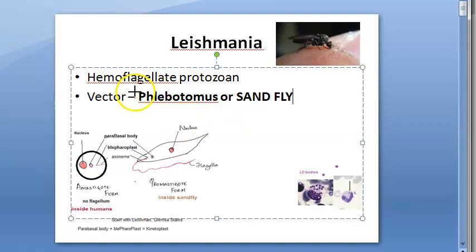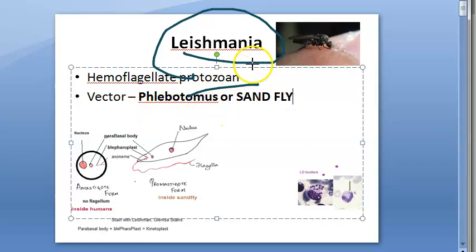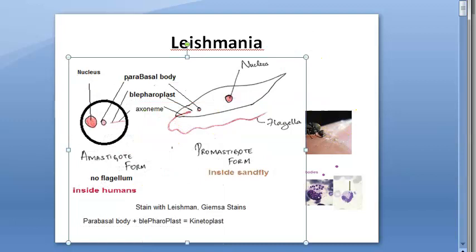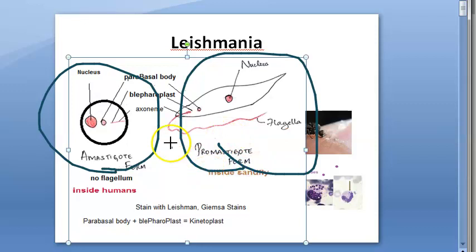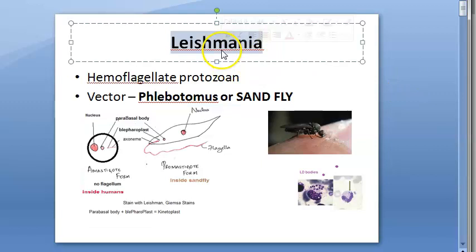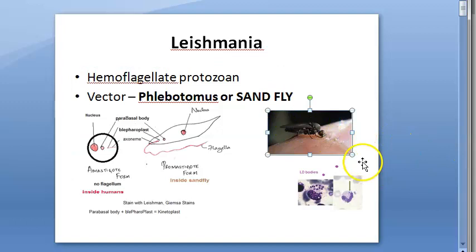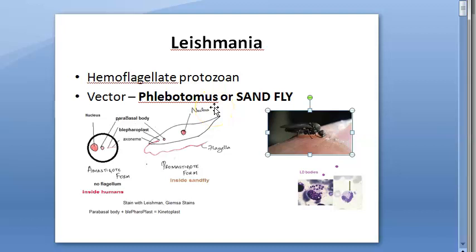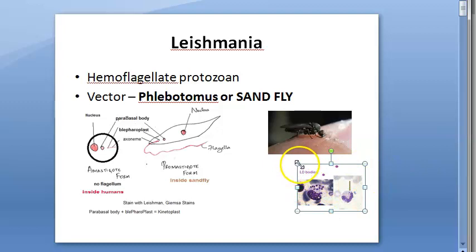Leishmania is the protozoan — not the sandfly. Some people get confused. Leishmania is the organism itself: this is the amastigote form, and this is the promastigote form. Leishmania is carried inside the sandfly. So basically this is an introduction: Leishmania causes leishmaniasis, the vector is the sandfly, and if an infected female sandfly bites you, you can get leishmaniasis. Visceral leishmaniasis is called kala-azar.